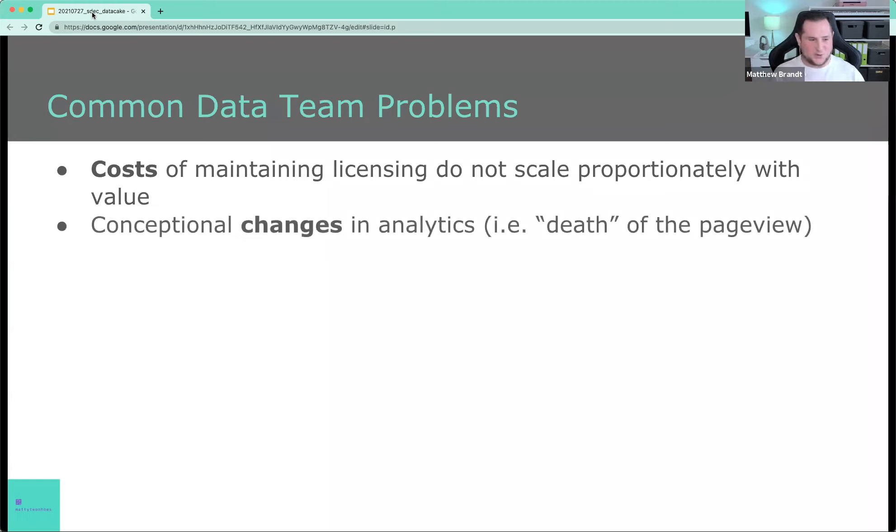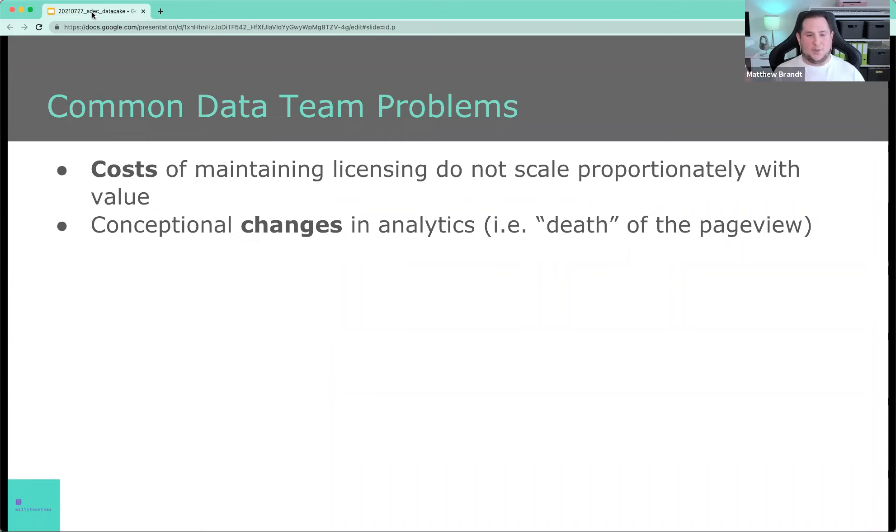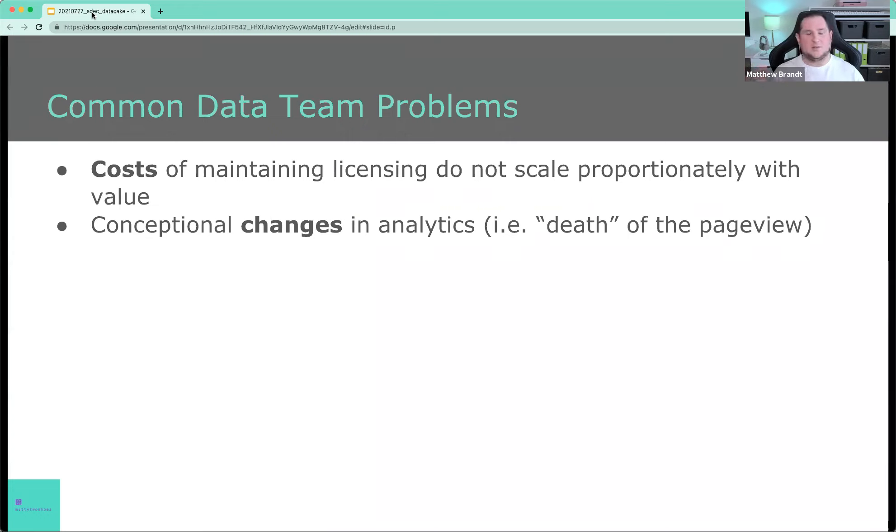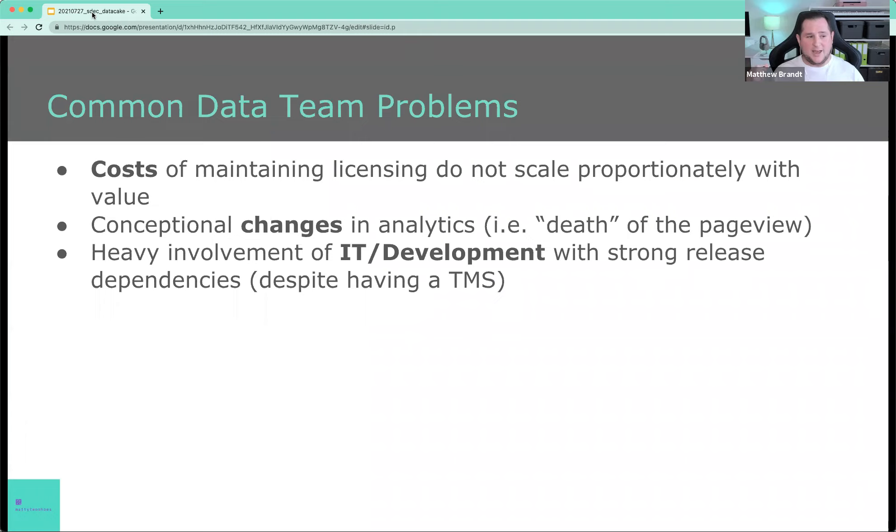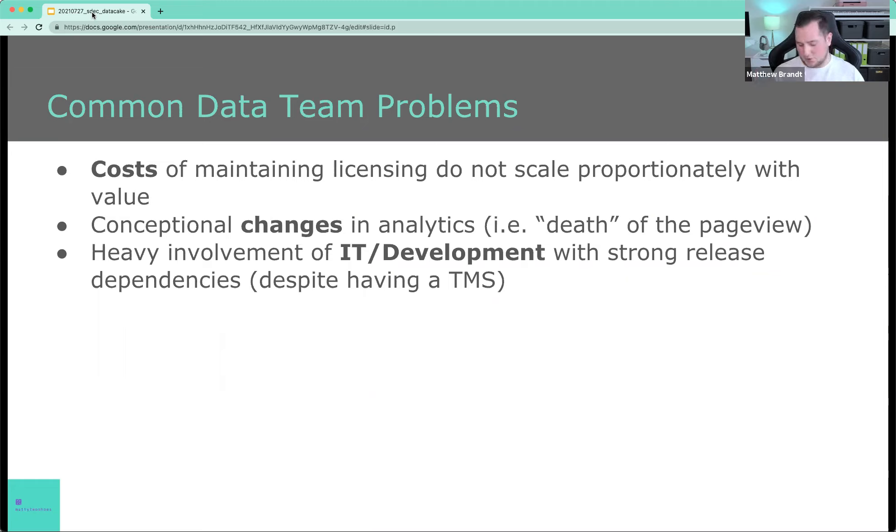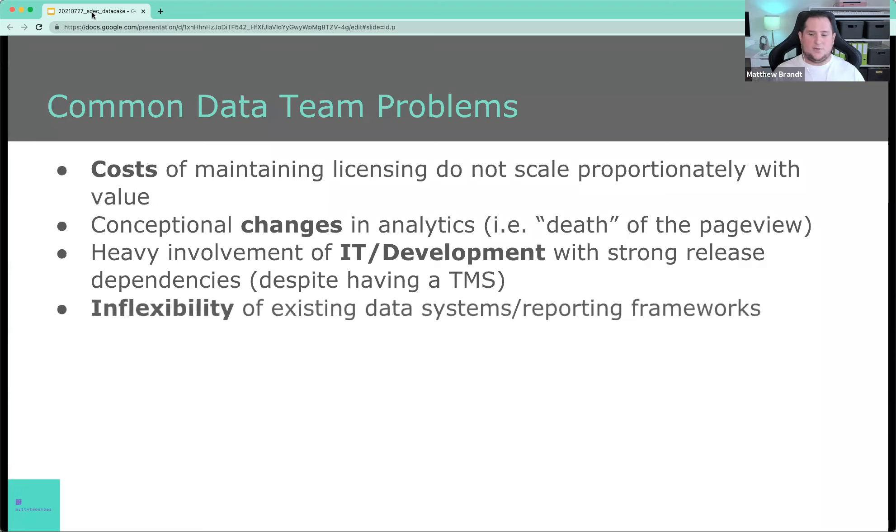Conceptional changes in analytics. So the death of the page view, for example. I've been talking about the death of the page view for probably several years by this point. And there's probably a few of you chuckling to yourselves at the moment. The concept of, or the notion of the page view has changed dramatically since the inception of web analytics, almost 25 years ago, where fluid front ends and single page applications and all those kinds of constructs have changed fundamentally how we interact with a website and how we interact with a digital product. And therefore those concepts have changed. We have heavy involvement of IT and development teams with strong release dependencies, despite the fact that we have tag management systems, we still have that problem.